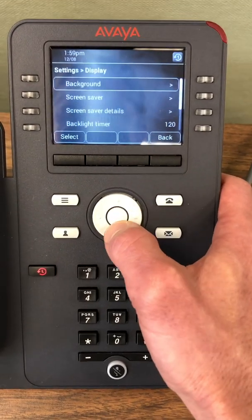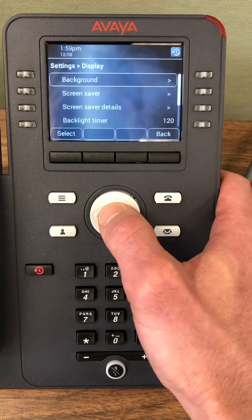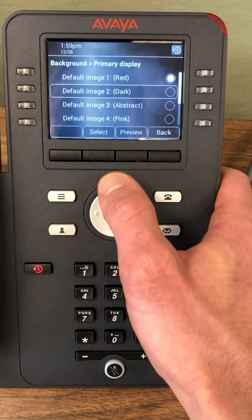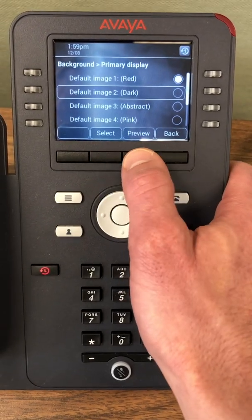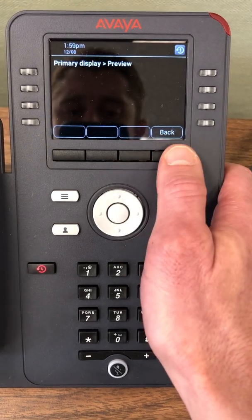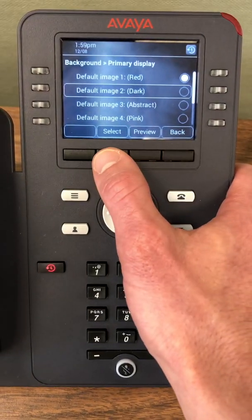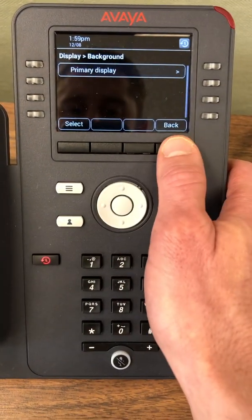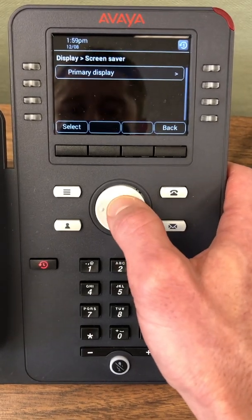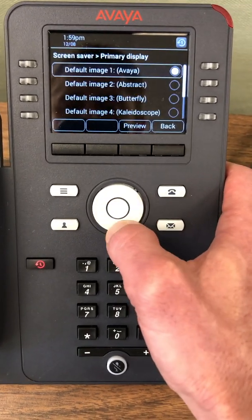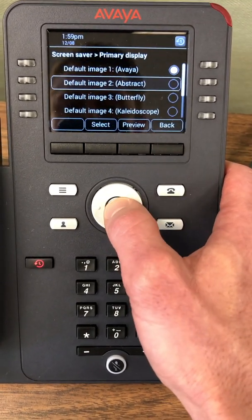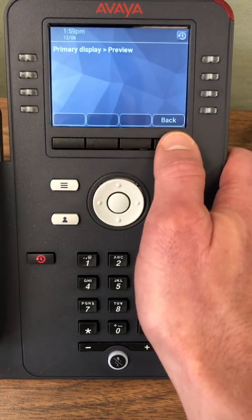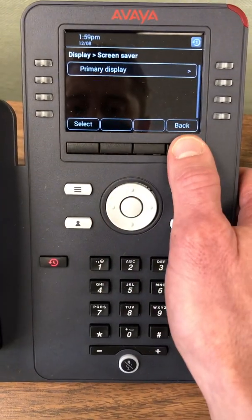I can go into my display, I can change my background, hit preview. If I like it, hit select, save. Screen saver — same thing — primary display, go back, check preview. That's it.